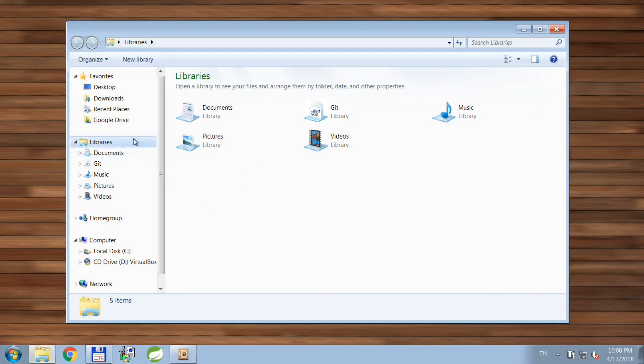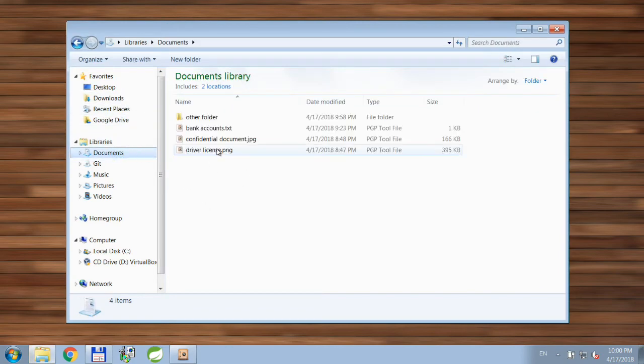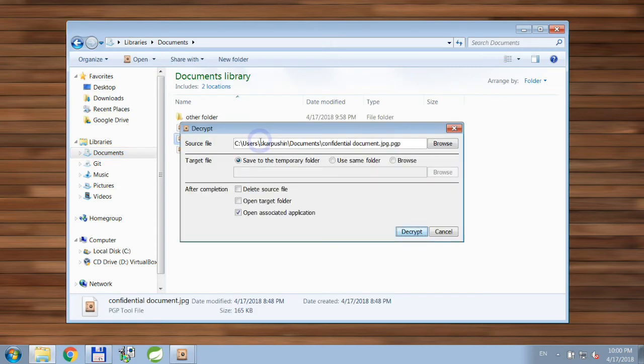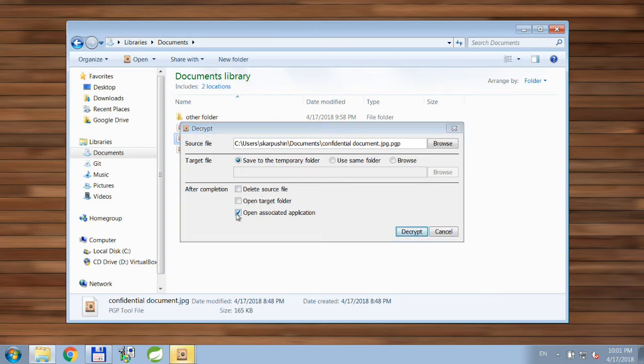I can just double-click on the file and the decryption window will appear. You'll notice that the application preselected this checkbox here because it remembers what I did last time.